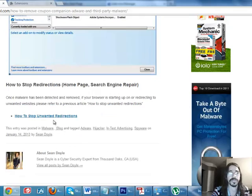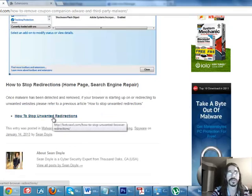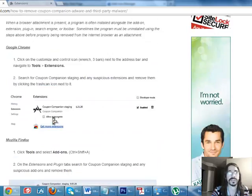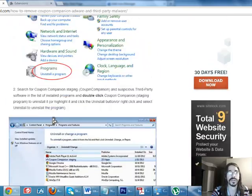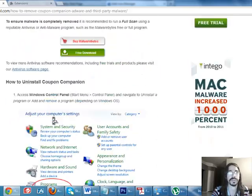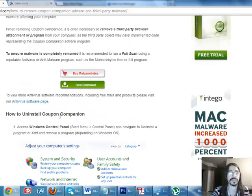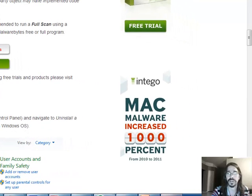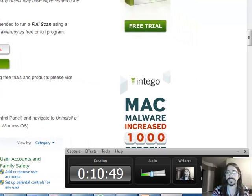So, there you go. How to uninstall that stupid coupon helper thing. Alright. Hope you liked my video. Sorry if it was a little slow. Bye.